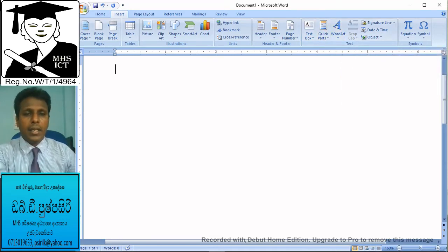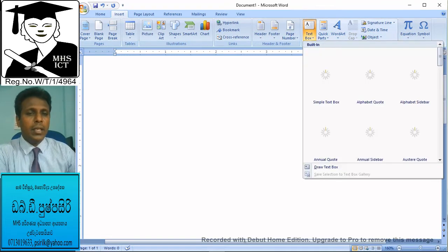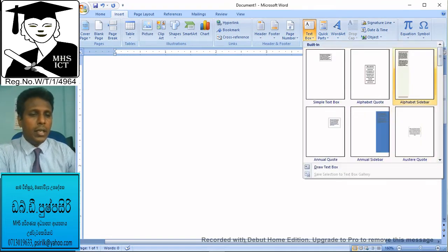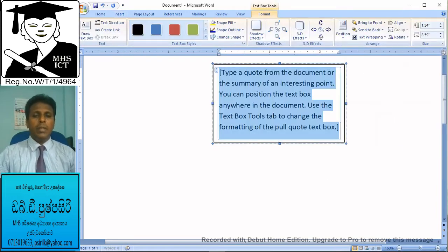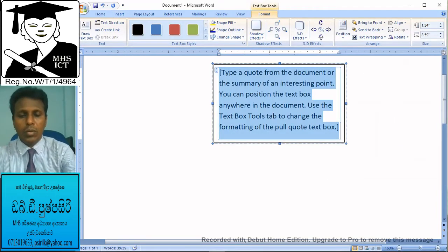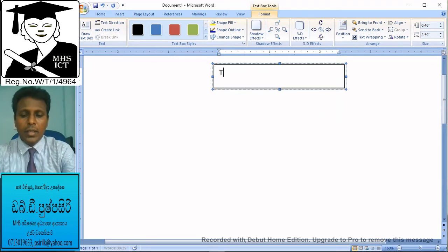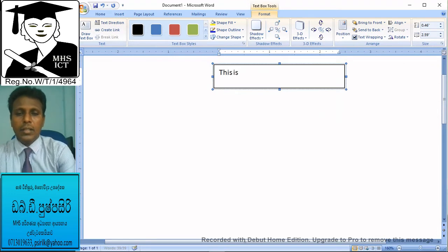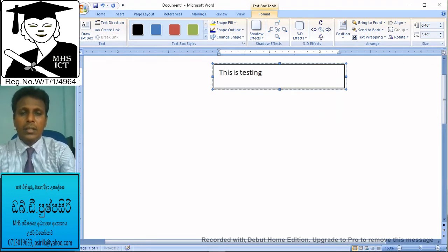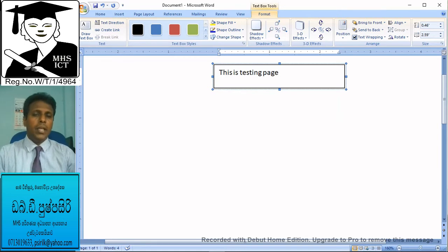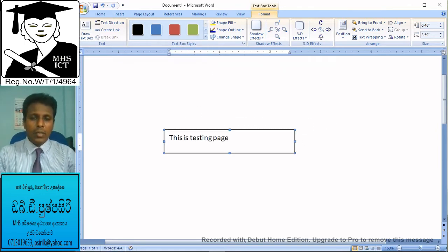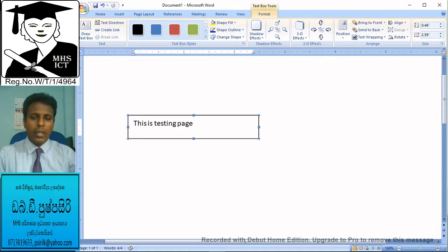If you click on the text box, click on the text box. Now type in the box. I will type this box — the text box is more useful. Click the text box to add your text.